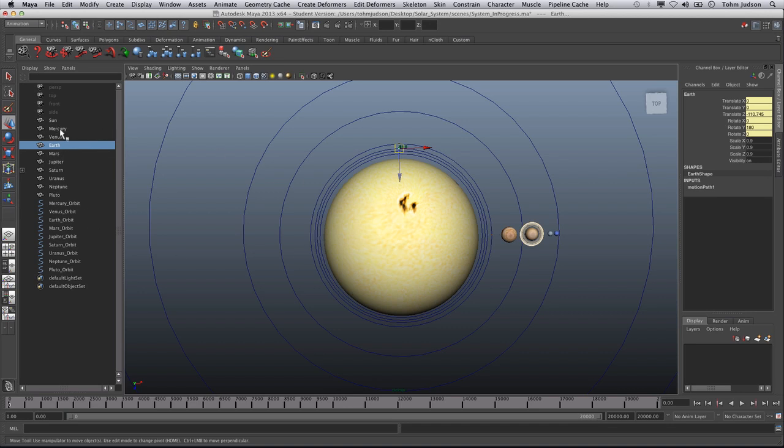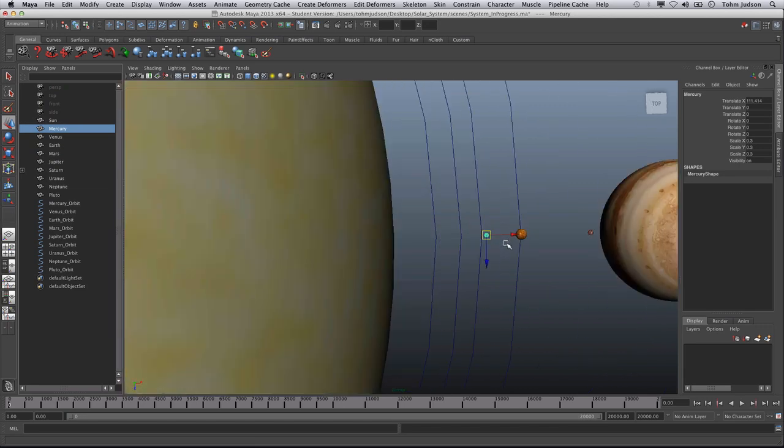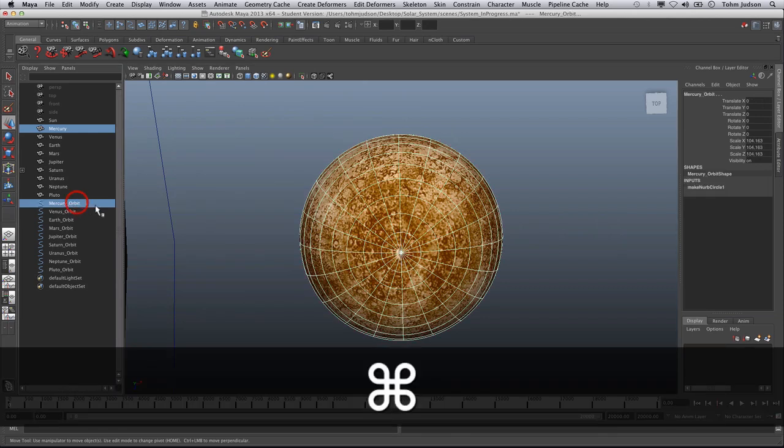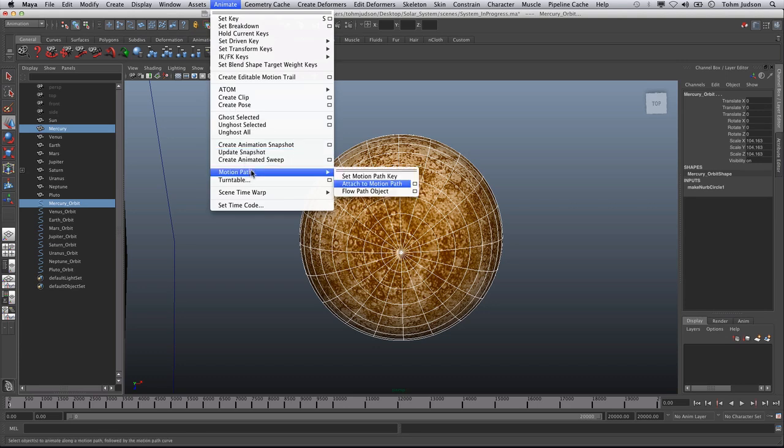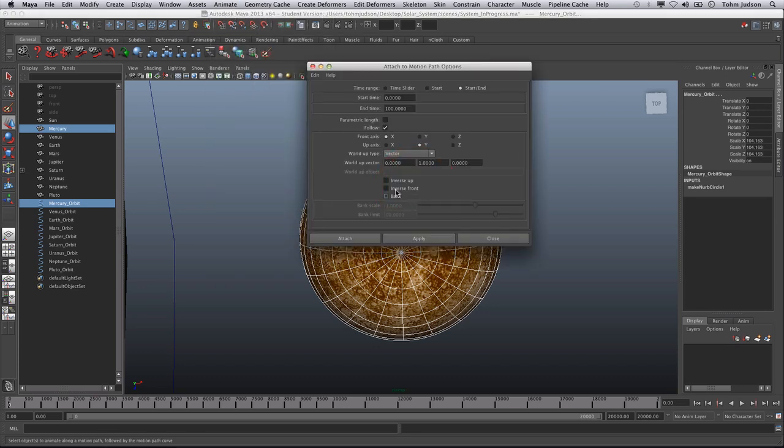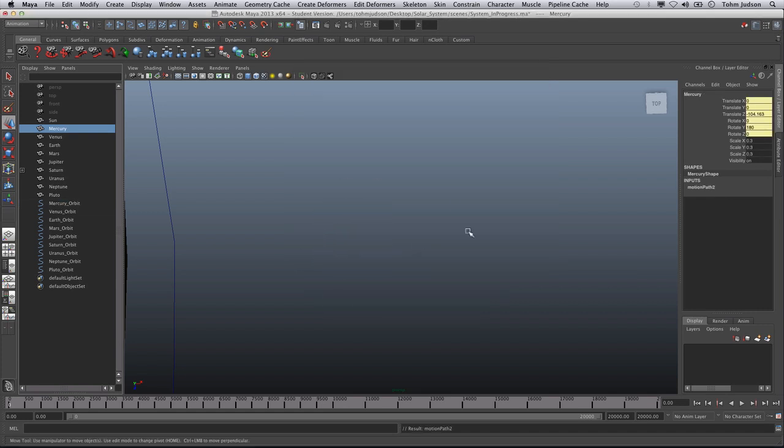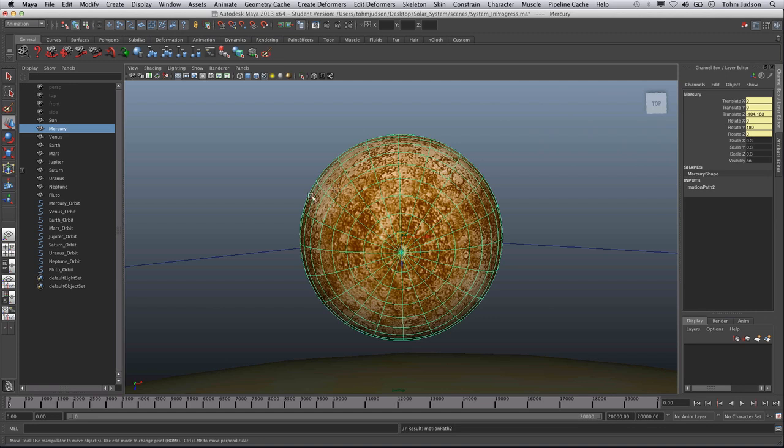So one more time, we're going to start with Mercury. We're going to zoom in on it so we can get some sort of sense of where we're at. We're going to go to the Mercury orbit by command clicking, selecting it. We're going to Animate, Motion Paths, Attach to Motion Paths options. For Mercury, we're going to use an end time of 24. We're going to click Attach. Now if we notice it has moved, then we have been successful. We select Mercury again, hit F. We notice that it is attached to the path.